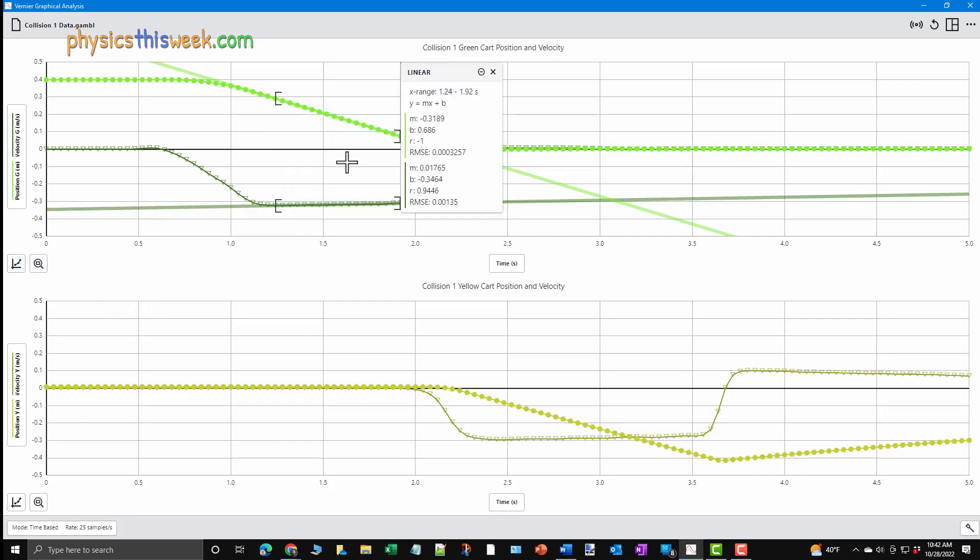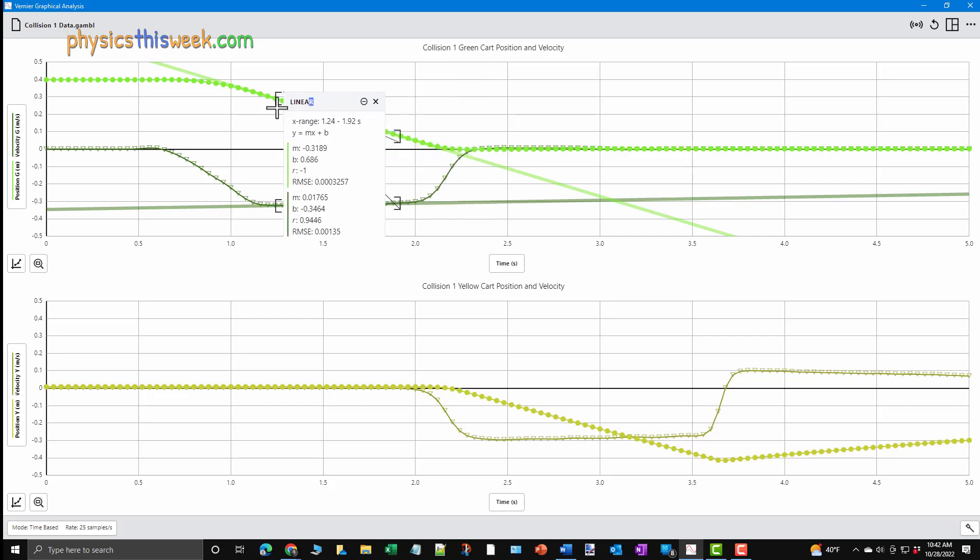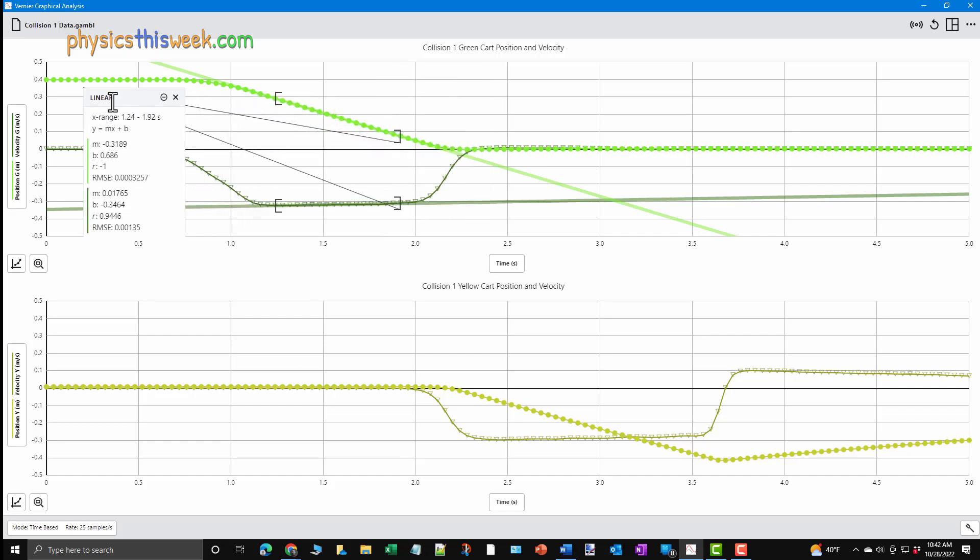Once you click on the button, a new window will appear that has the fit for both the position and the velocity data. The top set of data should be the position data, but check the color code to make sure of which data is which.